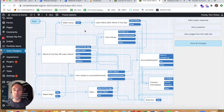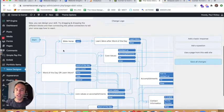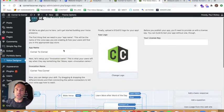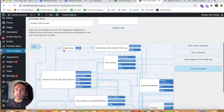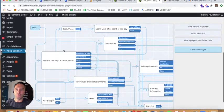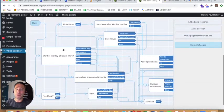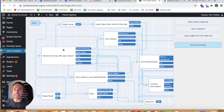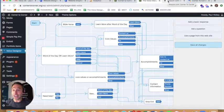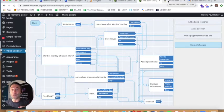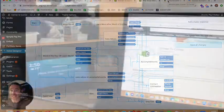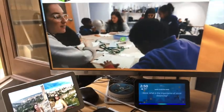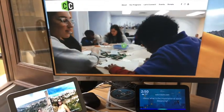The voice designer allows the content manager to come in and actually build a voice app that gets deployed to Alexa and Google Assistant. So let's take a look at what the website sounds like on Alexa. Alexa, launch Corner to Corner.